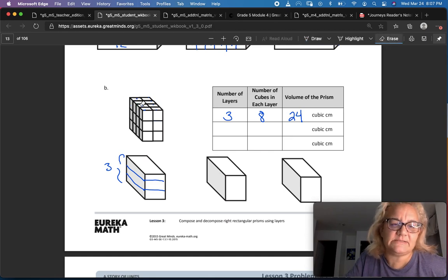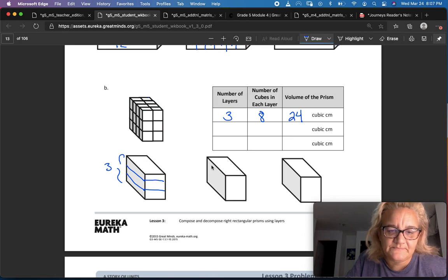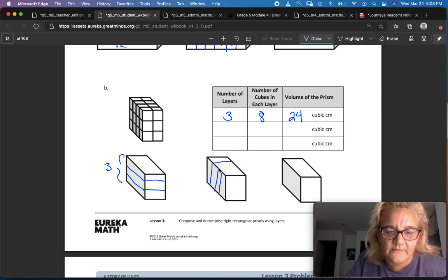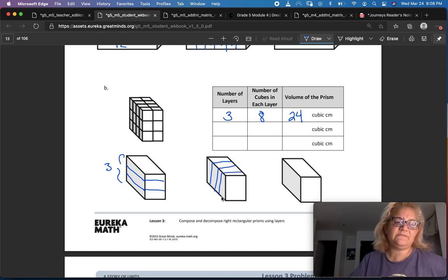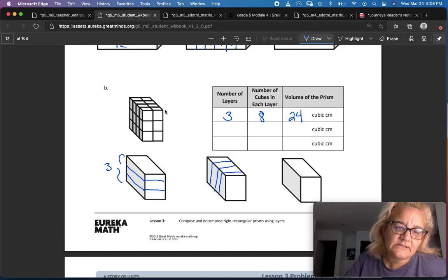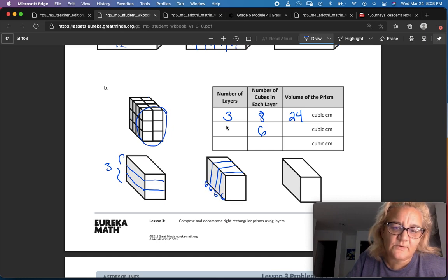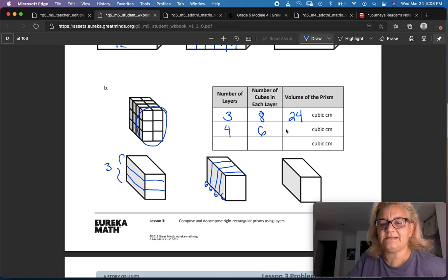Next one. I'm going to erase this so I don't confuse you. Now we're going to slice it like bread. I've got one, two, three slices there — and then going parallel with that line, one, two, three. Each of those layers has six cubes in it, and there are four layers. So four times six is 24.